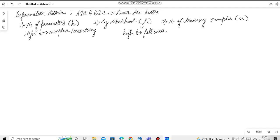Let us look into AIC now. The working formula for AIC is 2k minus 2L.